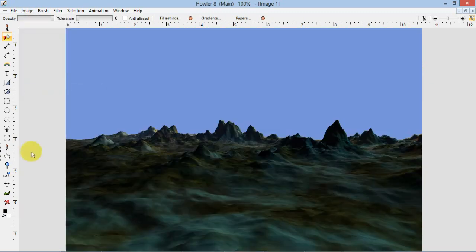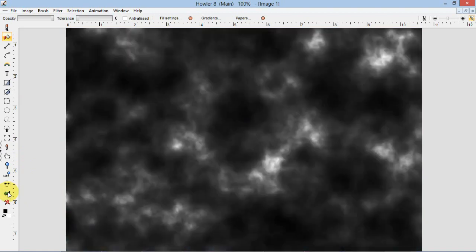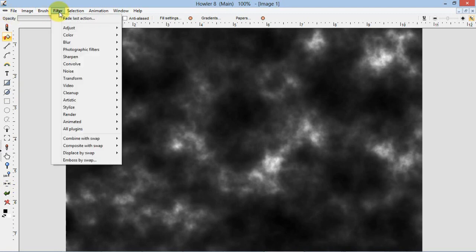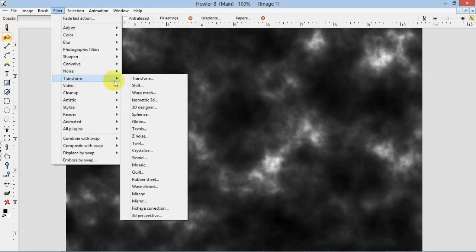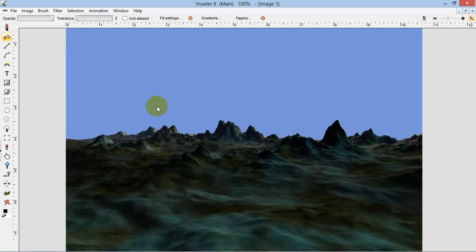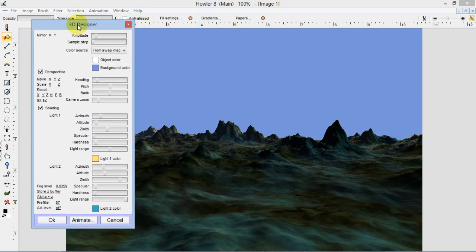Let me do a few undos here to get back to that fractal noise we had there. As you remember, we applied plasma noise with the default settings and then we applied a color curve filter to make it a more craggy looking texture. And then we went to 3D Designer, transform, 3D Designer, and that gave us our render as we remember it.